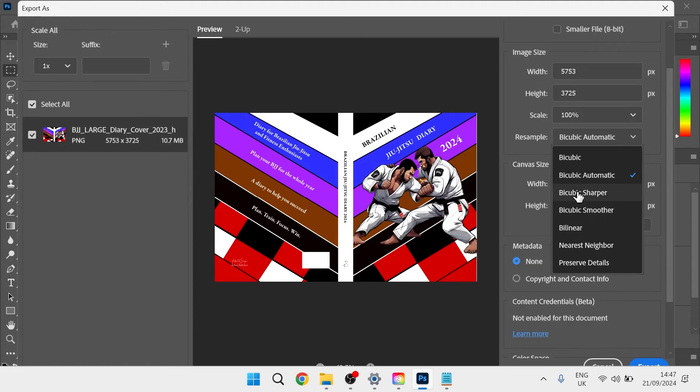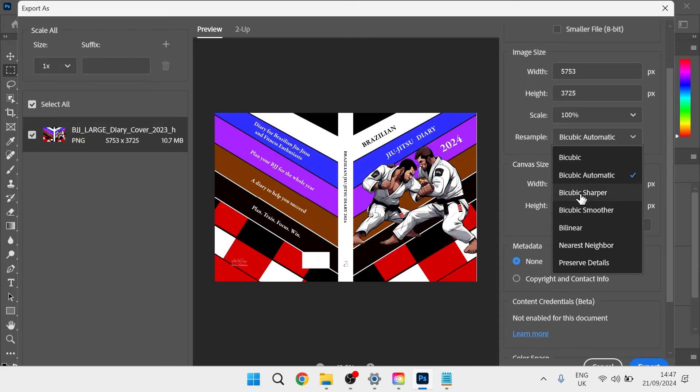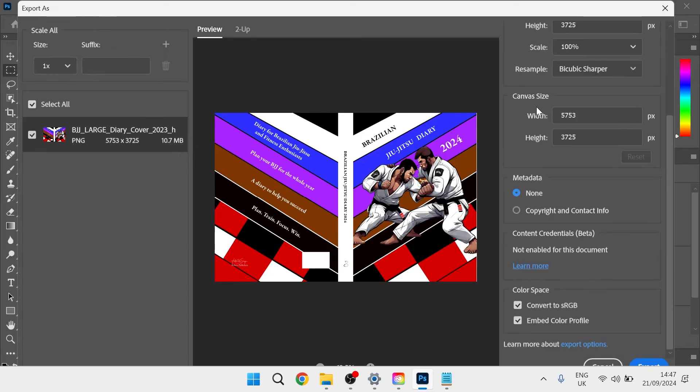If you have quite a sharp image already, then we can select bicubic smoother. If you need a bit of sharpness added to your image, then I'd recommend selecting bicubic sharper.